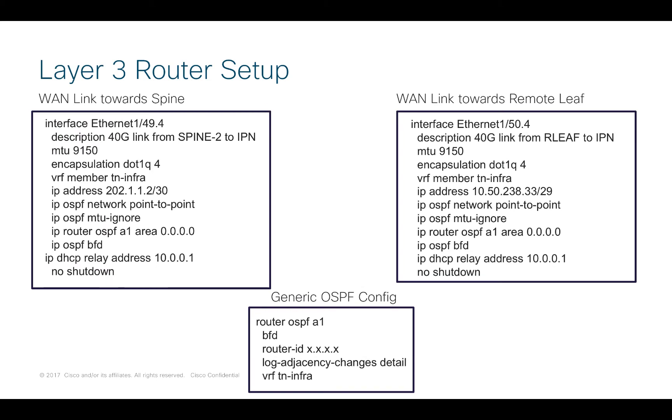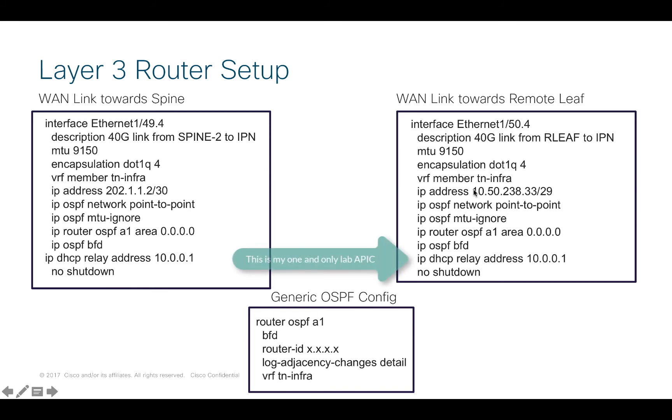Let's take a quick look at the running config of my generic layer 3 WAN devices. I'm using a Nexus device, but you could use any layer 3 device from any vendor that has what you need. In my particular case, you can see on the link towards the spine I've got VLAN 4, my IP address, OSPF running. I've done the same for the remote leaf and a quick view of my generic OSPF config.